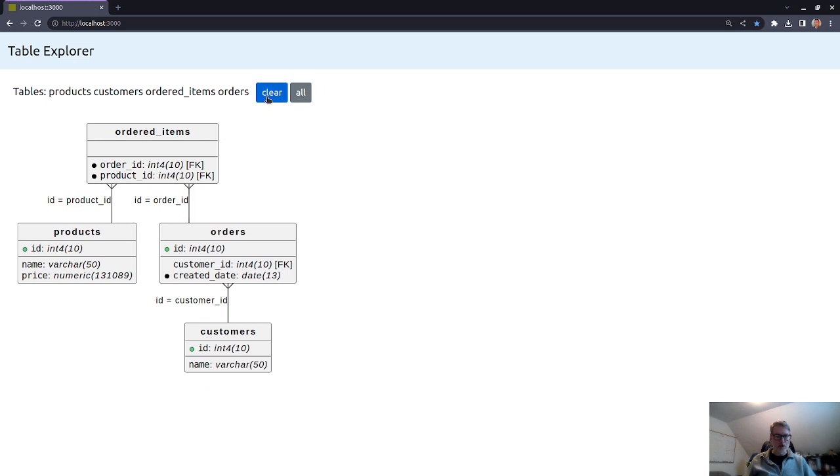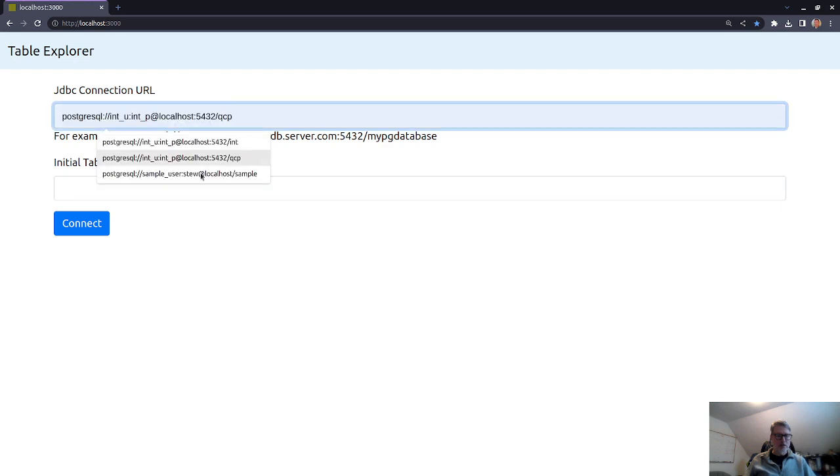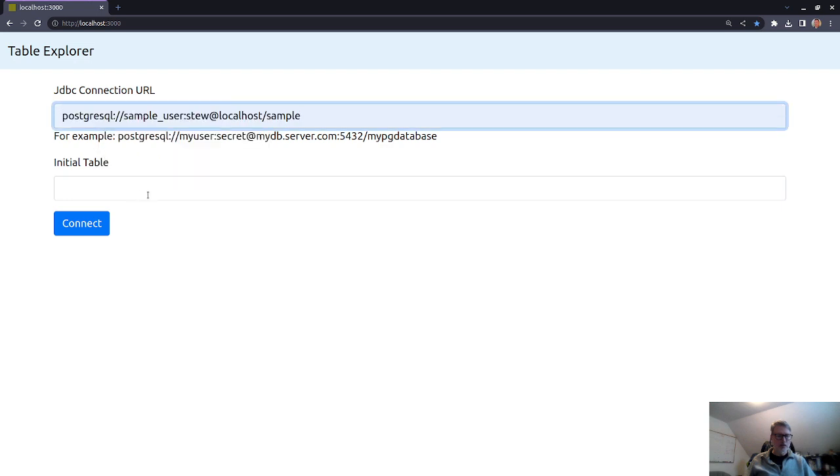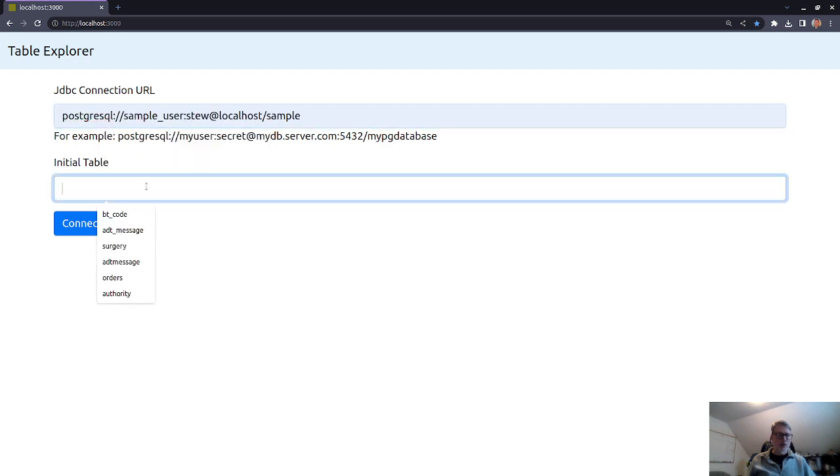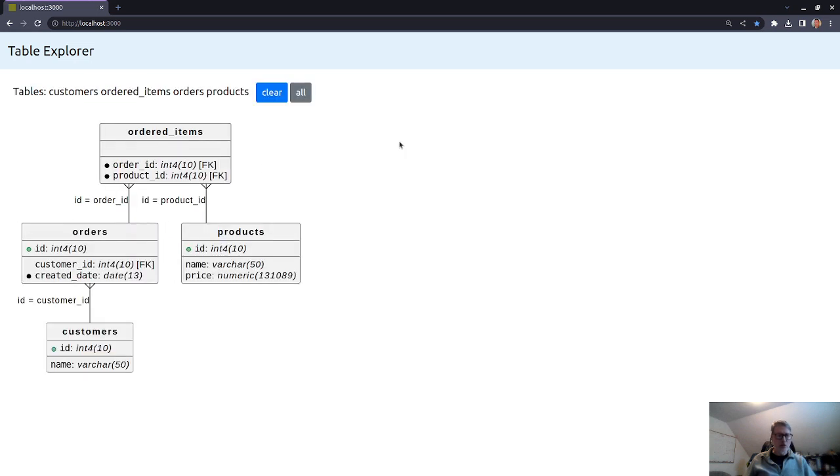Actually, we can also go if it is really small like this one, we could just do clear, go back to the beginning, choose the schema, choose an initial table, which is kind of arbitrary. But then we can choose all and it'll show all the tables in the schema. Of course, this only has four.